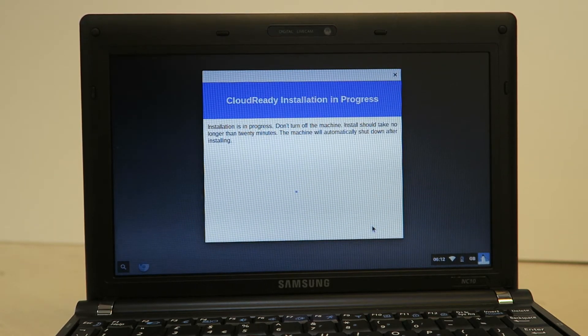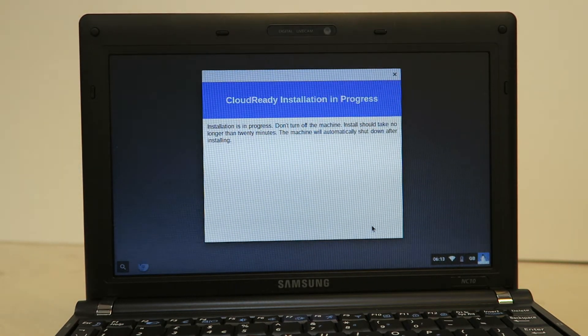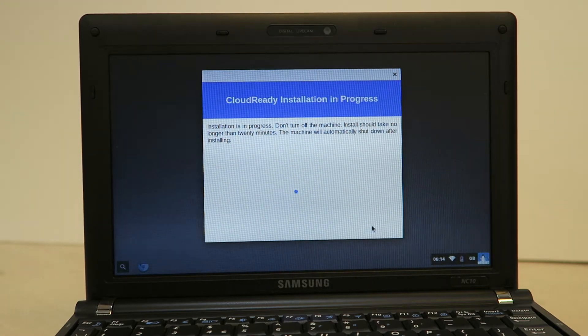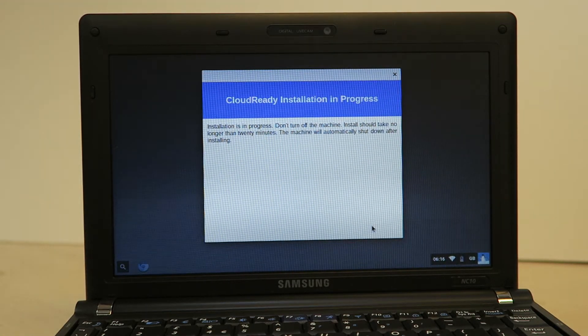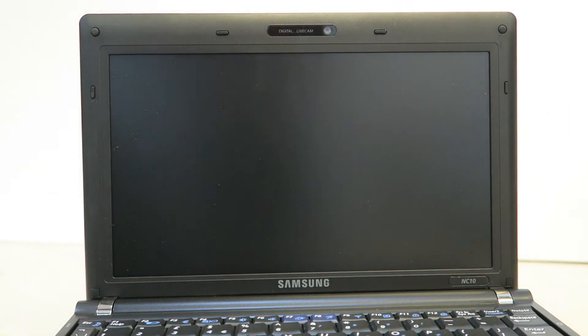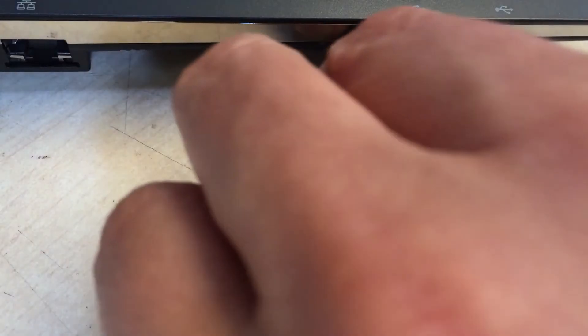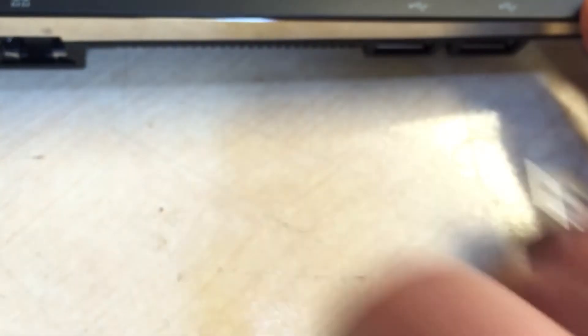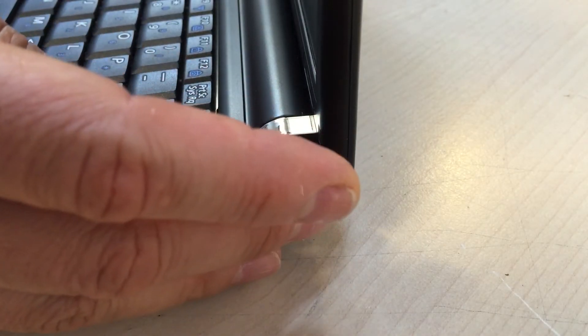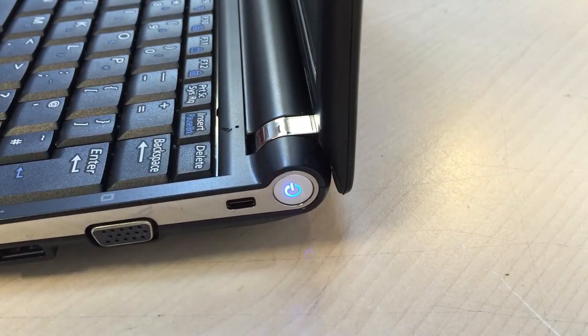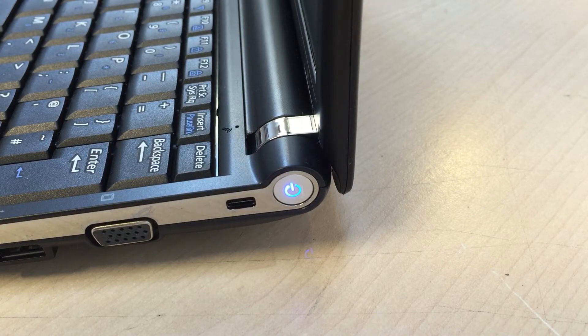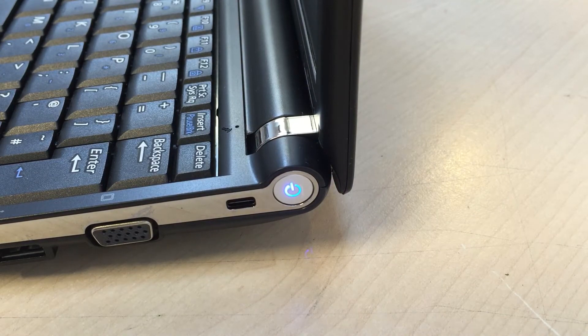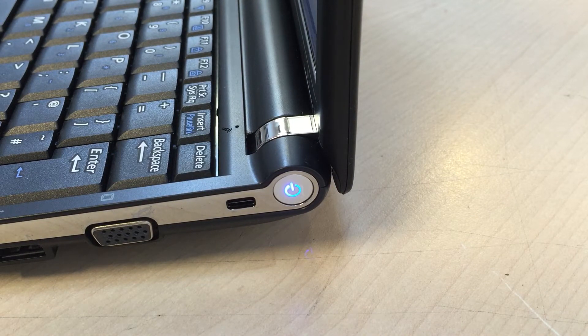That's normally the advantage of using something like this. So that's why I've selected here. This process does take about 20 minutes and then it actually just shuts off. So we need to unplug the USB stick and then power on the laptop and now it'll be running directly off the laptop's hard drive.